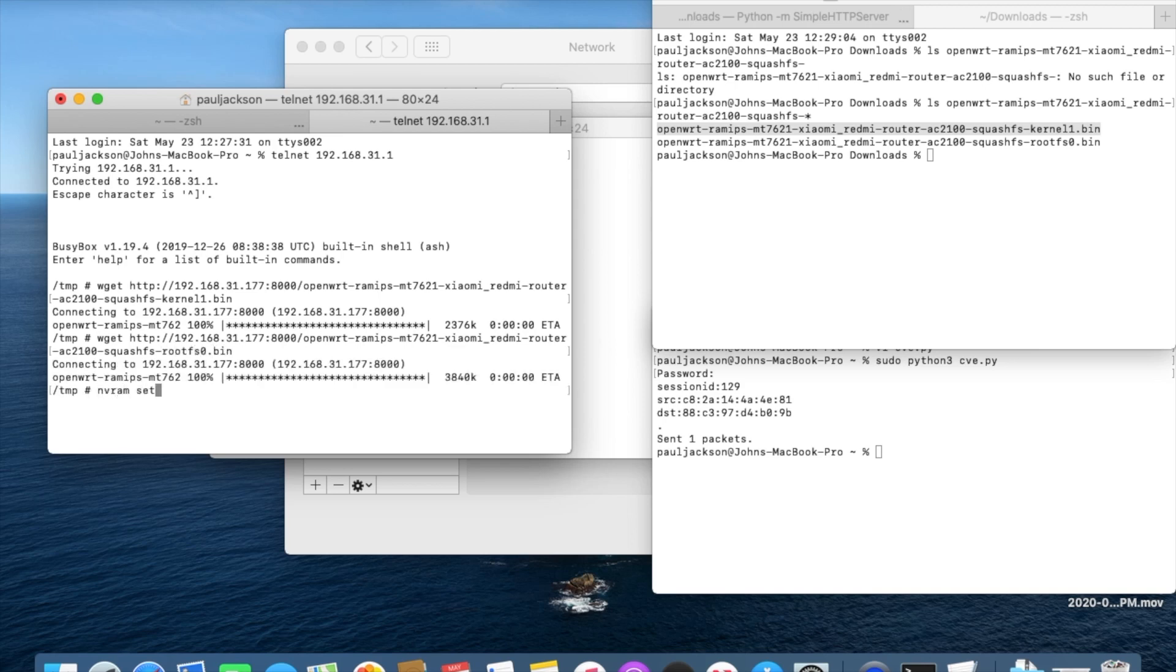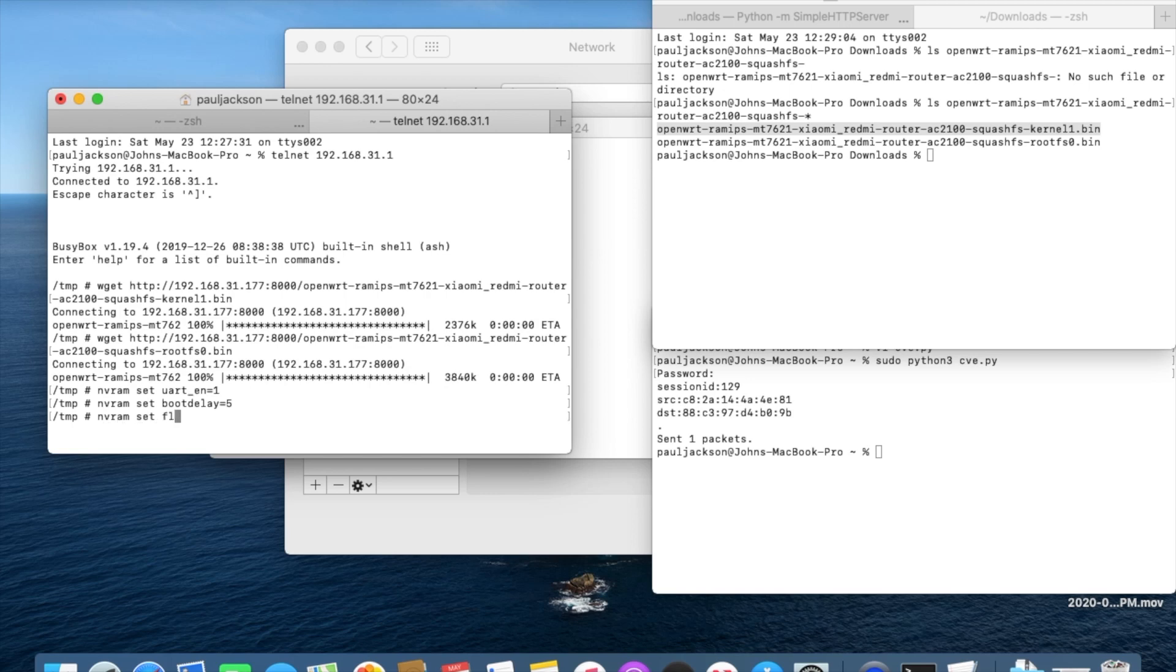The router's bootloader is also locked by default like some other models. Here I would like to unlock the bootloader. Also set next boot to be triggered from kernel1. Save the changes into NVRAM.